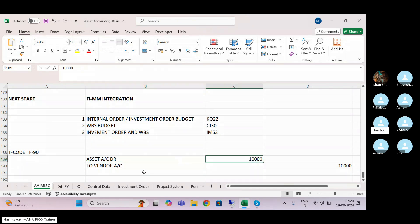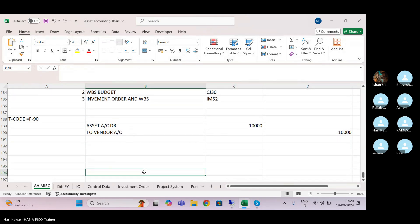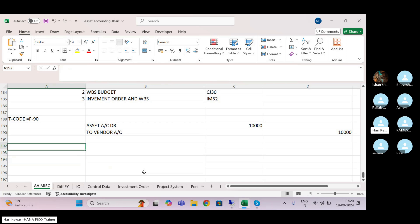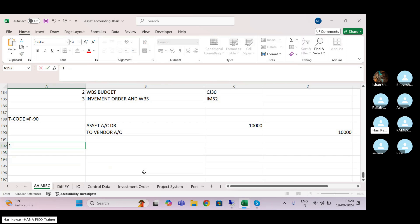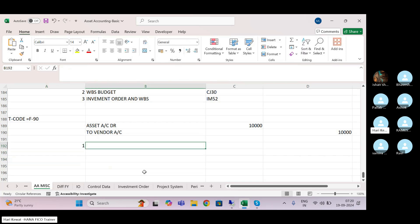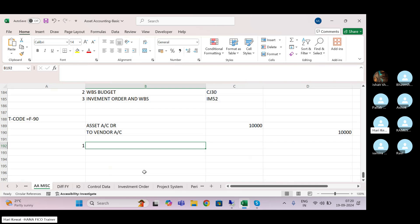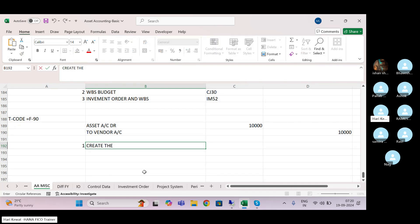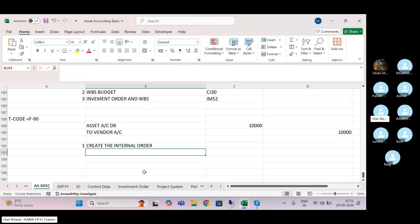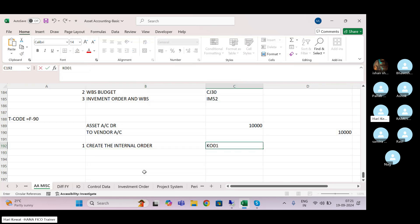To control this, you have to follow certain steps. Step number one: create either one internal order, one WBS, or one investment order. For example, create the internal order — go and create one internal order in KO01.